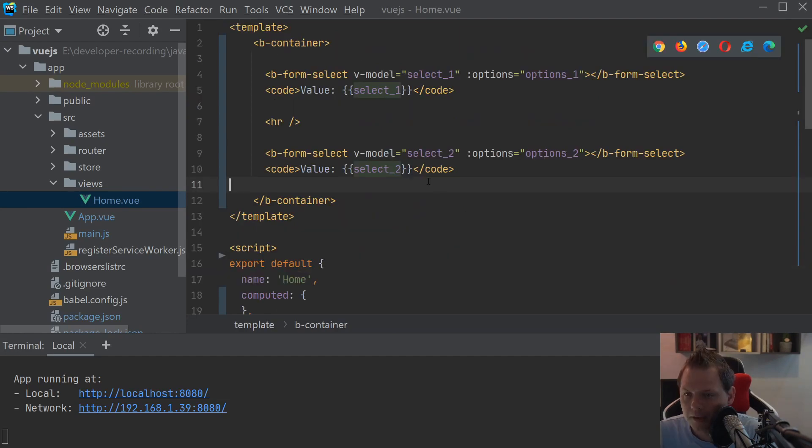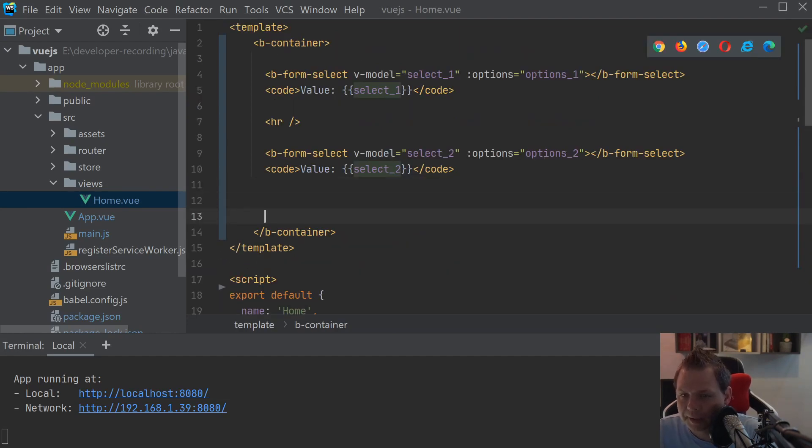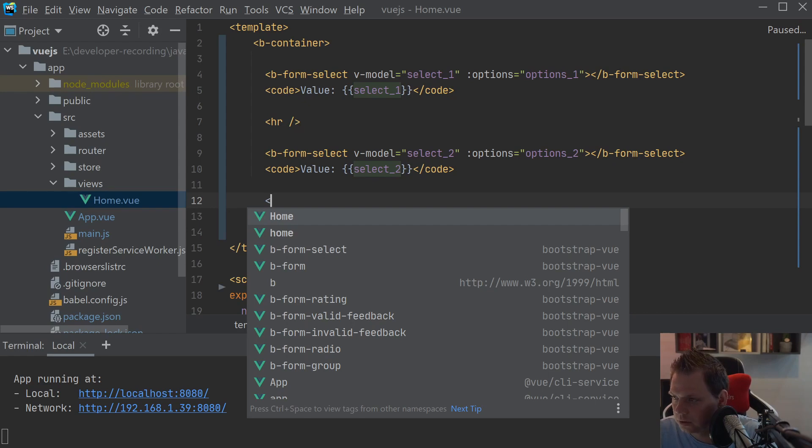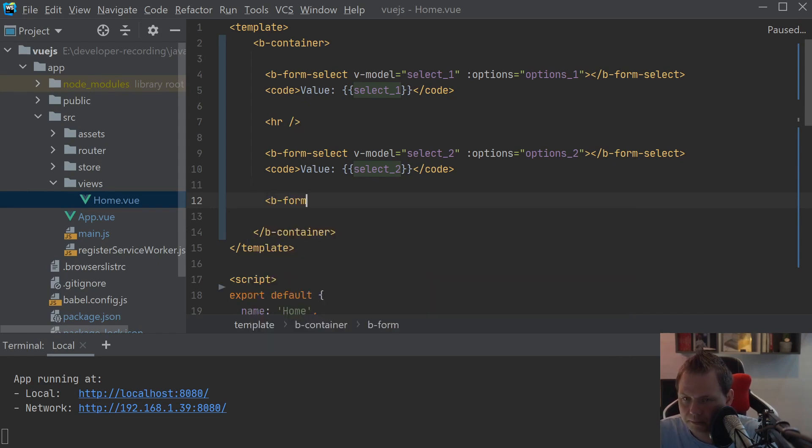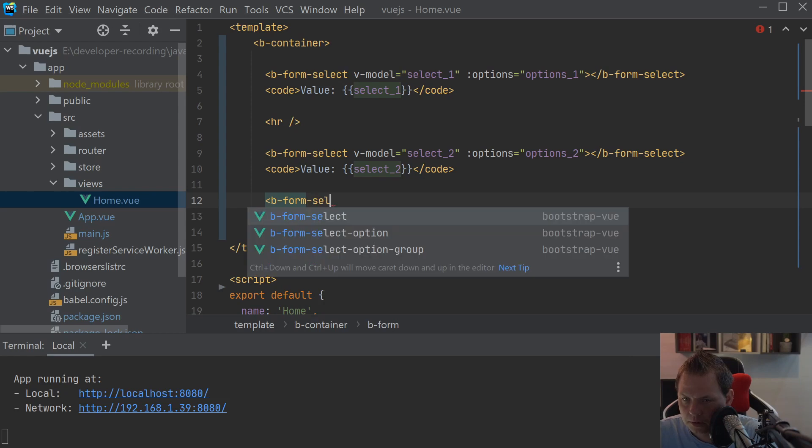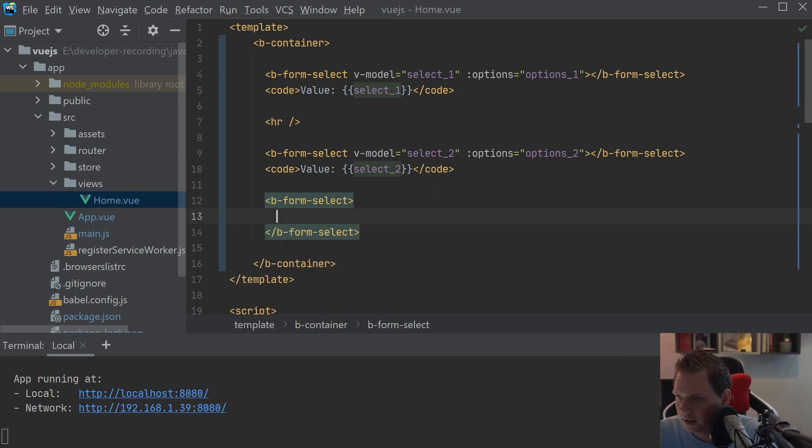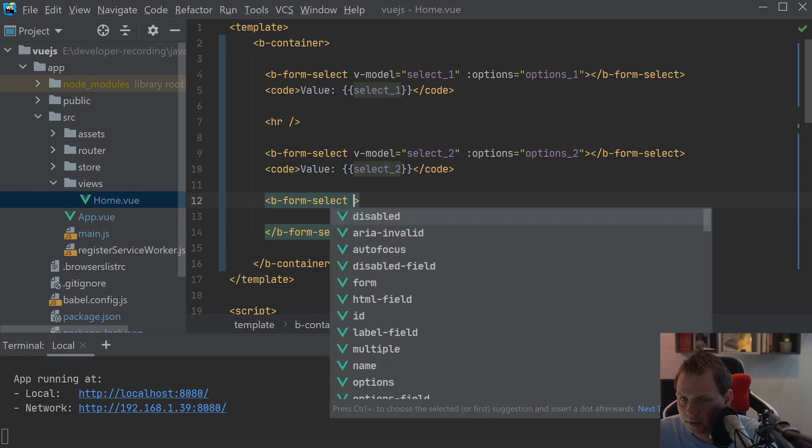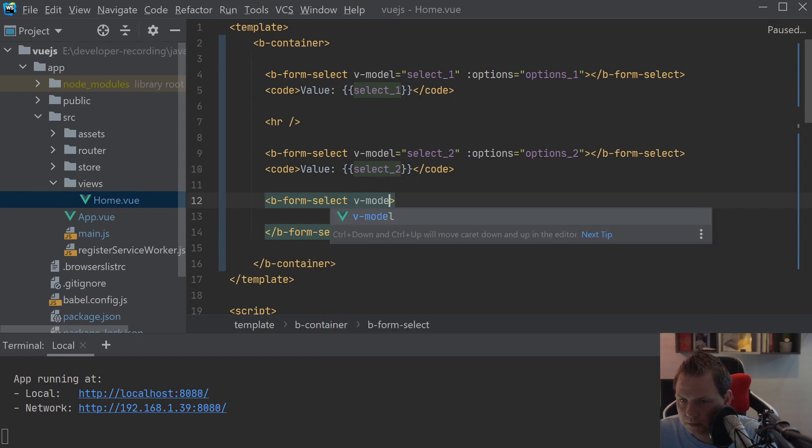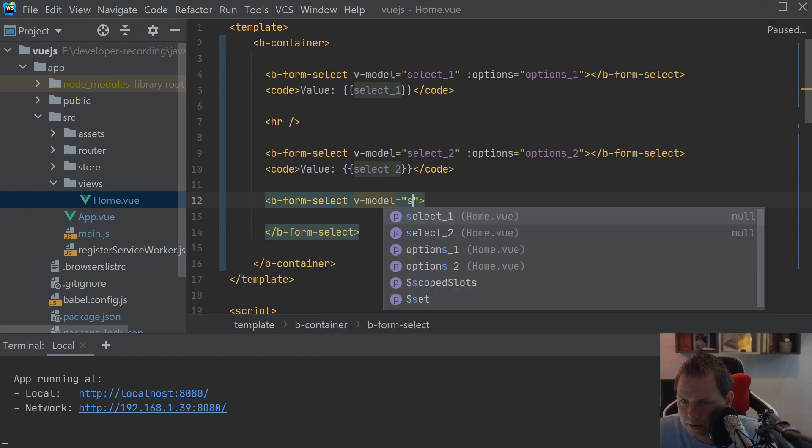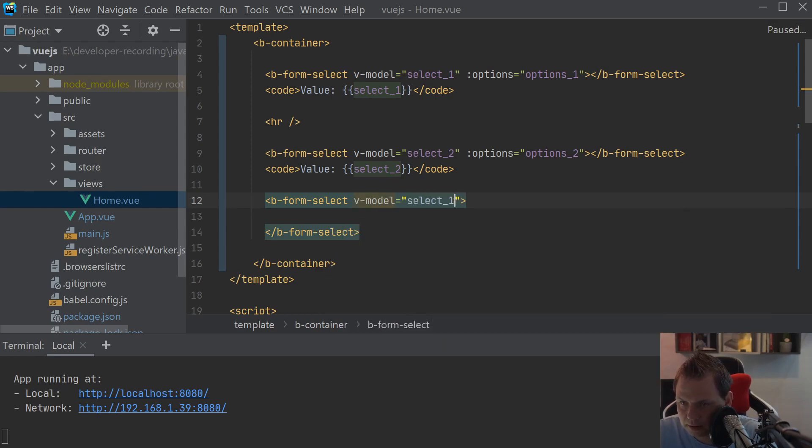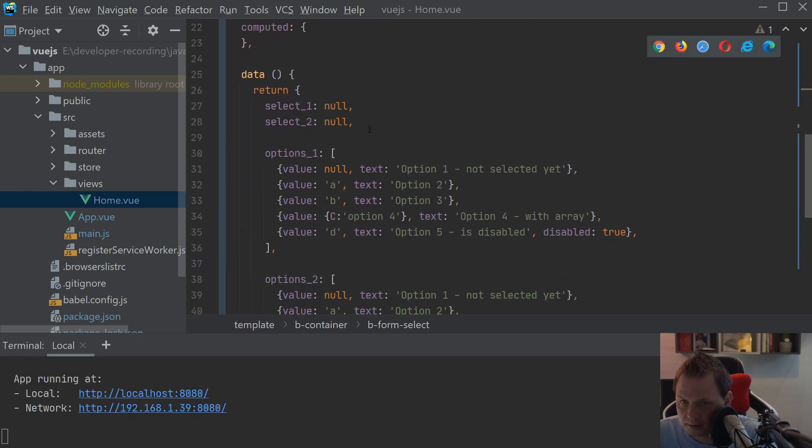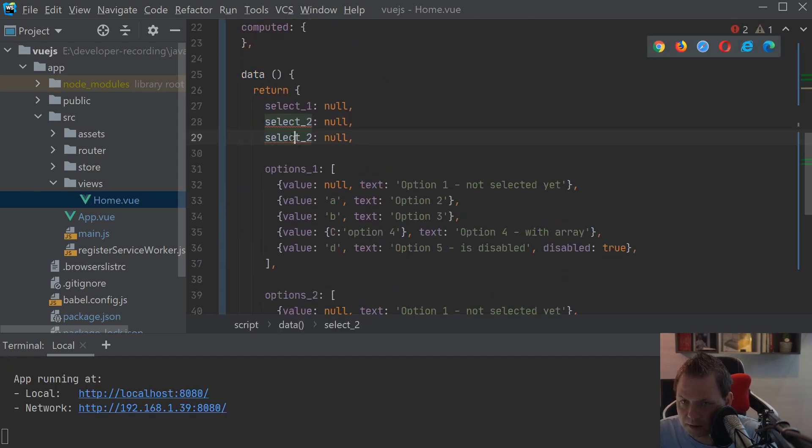I think we want to recreate the B form, the select two one, just as a selected tree. And for this we want to say B form selected. Inside this we want to say the V model should be selected tree. And that's the only thing we need here.